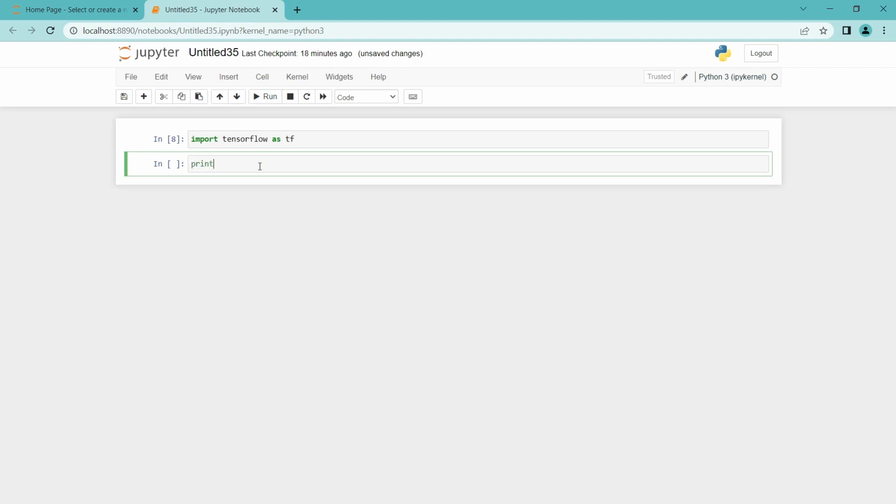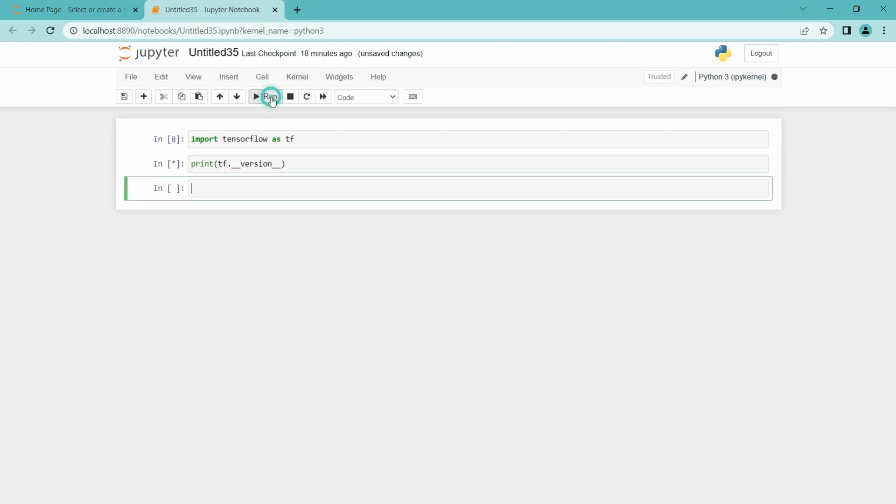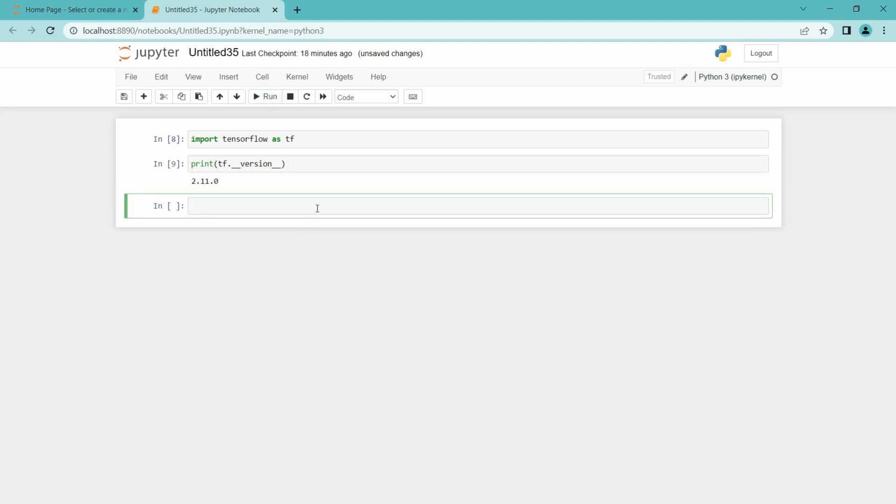I am going to print tf dot underscore underscore version underscore underscore and run it. It ran properly. We have the version 2.11.0.